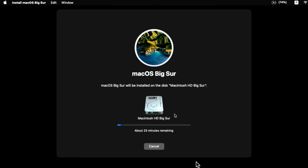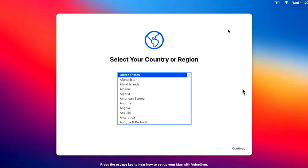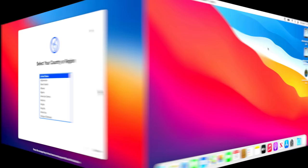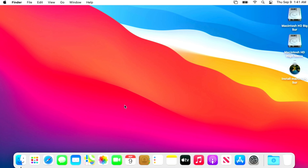The installer will copy files, reboot, install from the temporary location to the internal partition, and before you know it we'll be at the Setup Assistant. macOS Big Sur is now installed on our 2011 MacBook Pro on a separate partition. Keep in mind that since we need to install the accelerated graphics patch, the system will be really slow at first — you might get pinwheeling. Once we install the patches and reboot it'll run really smooth.